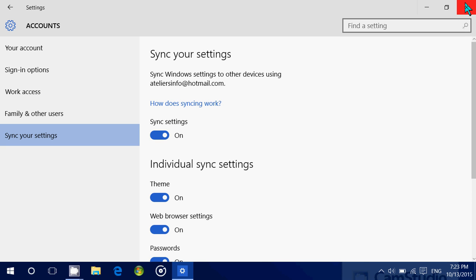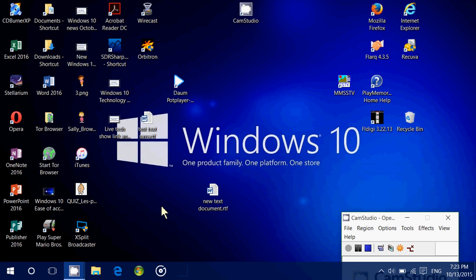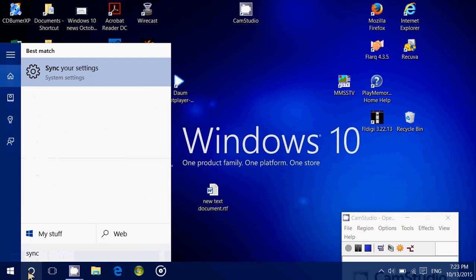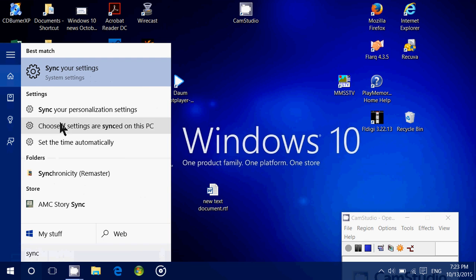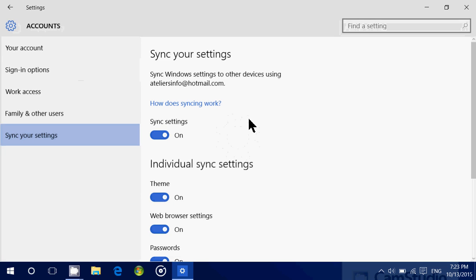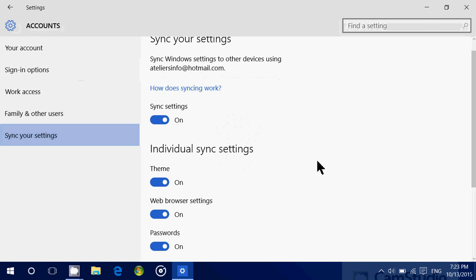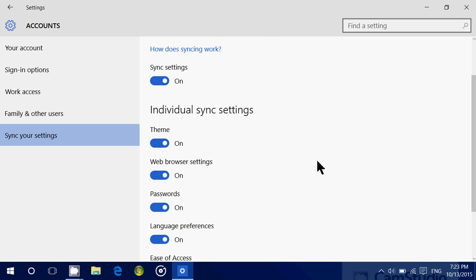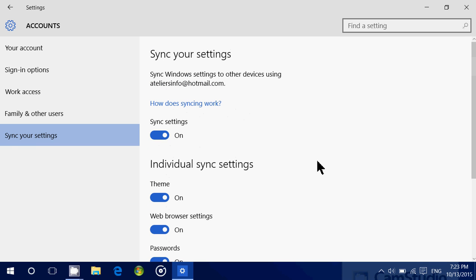You can also find the settings by going to Cortana and just type 'sync' and you'll see sync your settings. Click there and you'll have the sync panel where you have this general switch and the individual switch for sync settings.